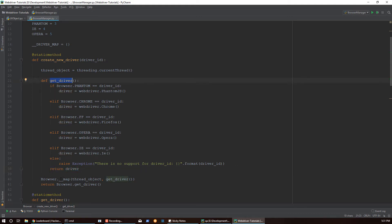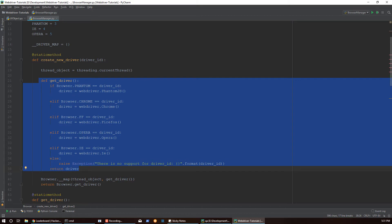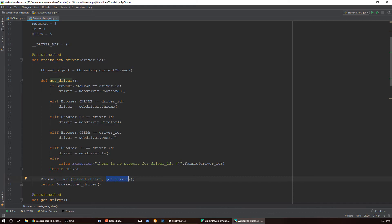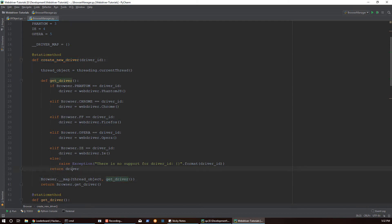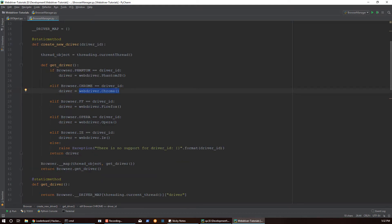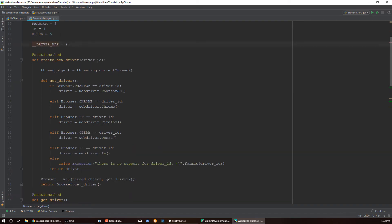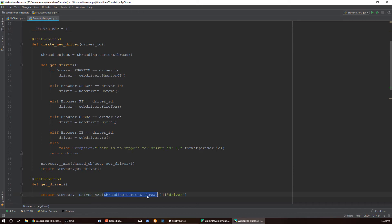If it's a Chrome driver, we reference the WebDriver library to get our Chrome driver object and return it. That internal get driver function is referenced in the browser map call, also an internal function of the browser class. Here we have a thread object — mapping a thread to a driver. The first thing we do is get the thread that is calling this function. If we're not running in multi-threaded mode, this will always be the main thread, which gets mapped to the driver object.